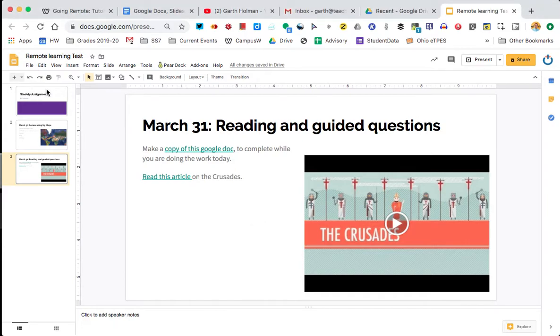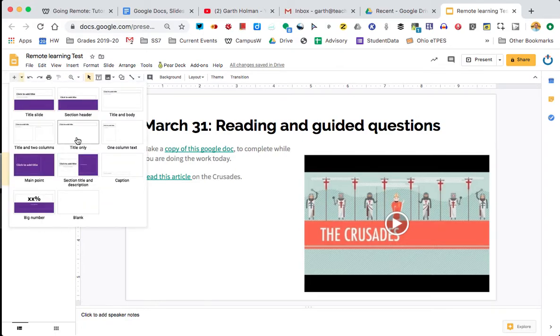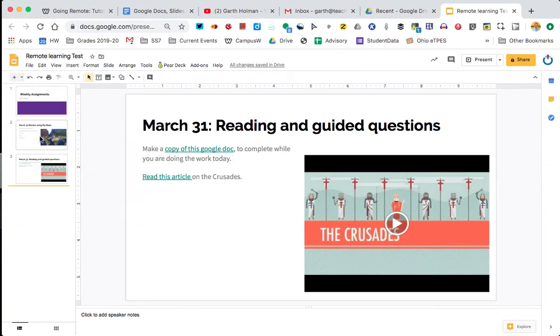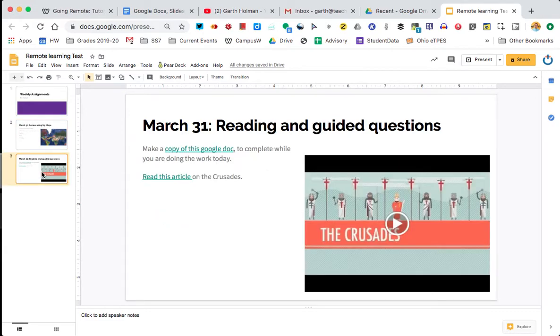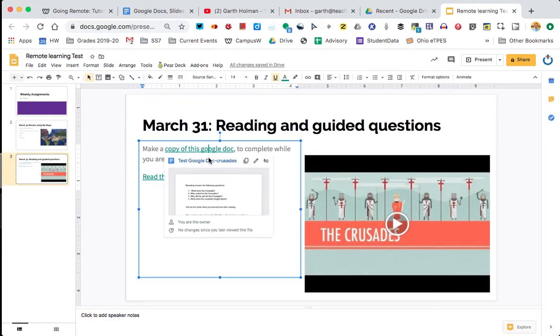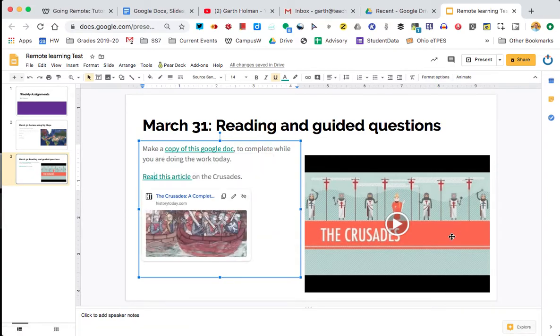So again we'll walk through what we did. We built a slideshow, we talked about the different ways to pick slides and what you wanted, and then talked about how to add imagery in. On the last one we talked about adding links that you have to click and then click again and how to embed video.